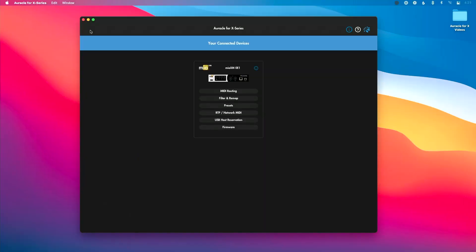Hey everyone, this is Will. In this video we're going to continue our video series talking about iConnectivity Mio X series, and in particular we're going to talk about using the preset screen and how to create and save presets on our Mio XM.